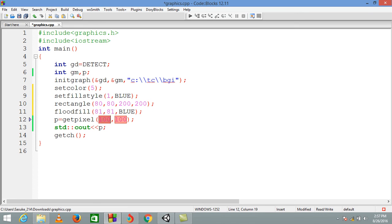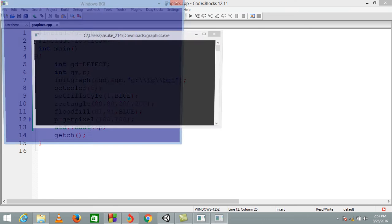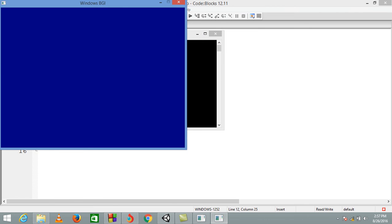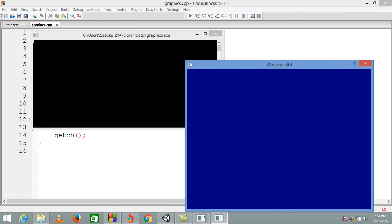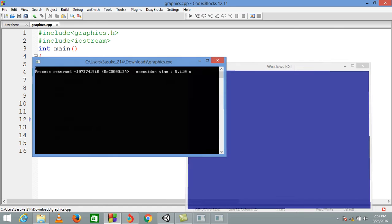Now we are getting the pixel from position 100, 100 which is inside the rectangle. This pixel is blue, and you can get the output as 1 because the color code for blue is 1. Like that you can get any kind of color from any kind of graph that you draw on the screen.